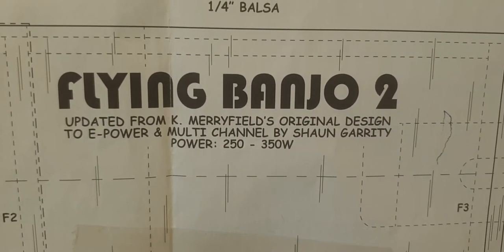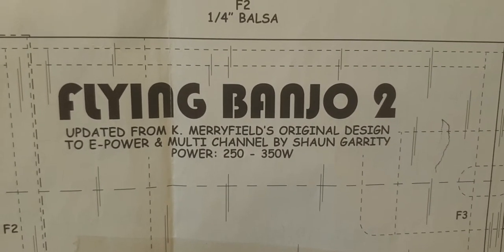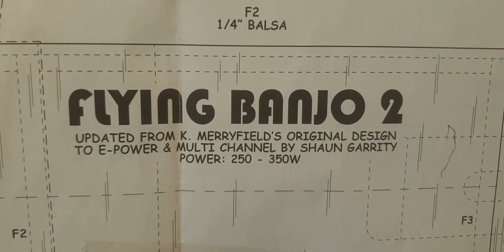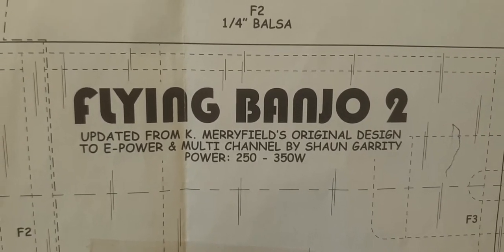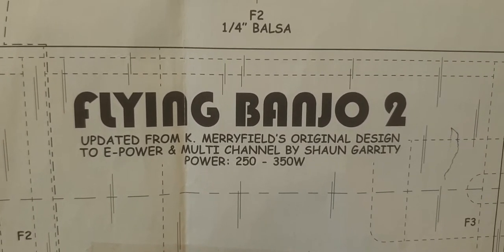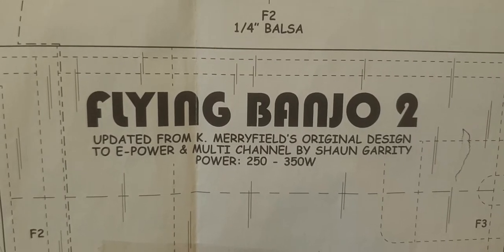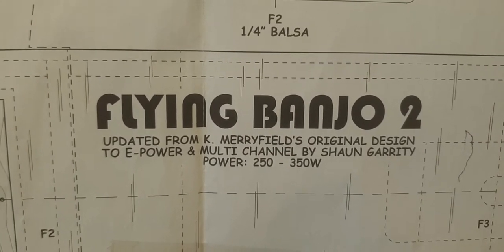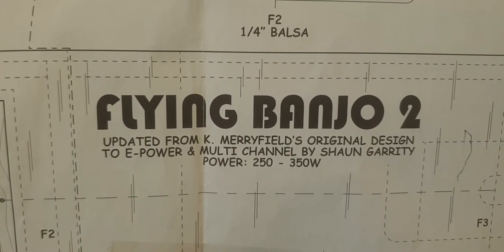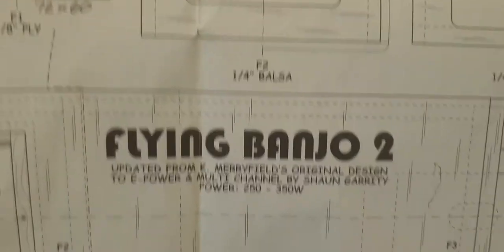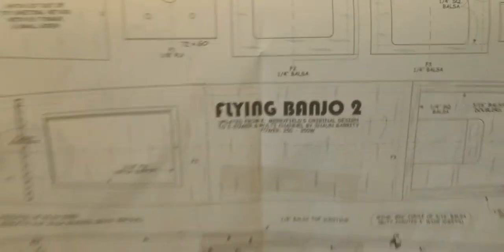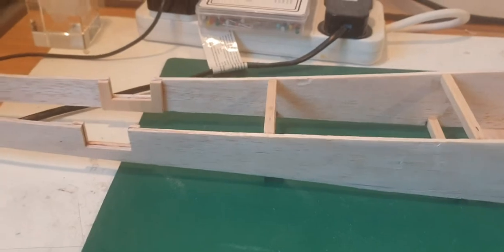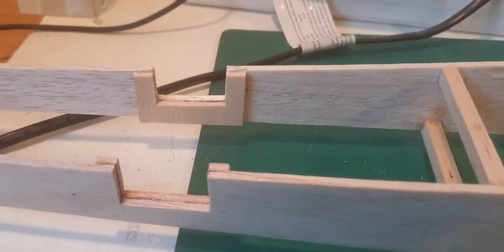Okay ladies and gents, welcome back to the workshop where we're making the Flying Banjo. As you already know if you've watched the previous videos, the Banjo is taken from a free plan out of the RC M&E magazine a couple of months ago.